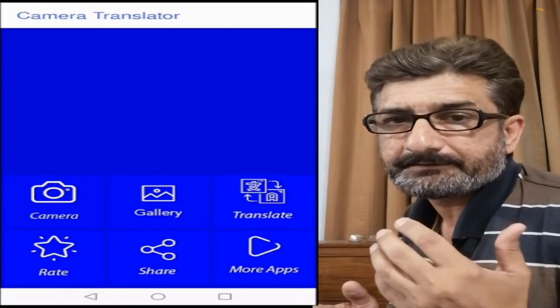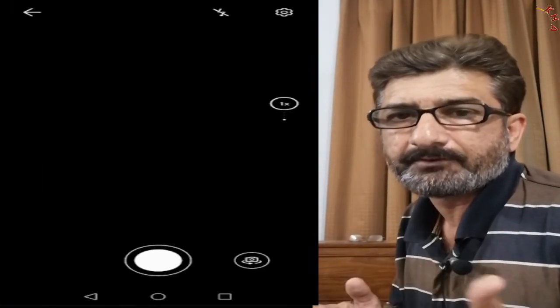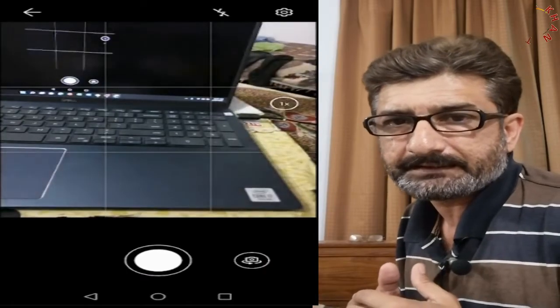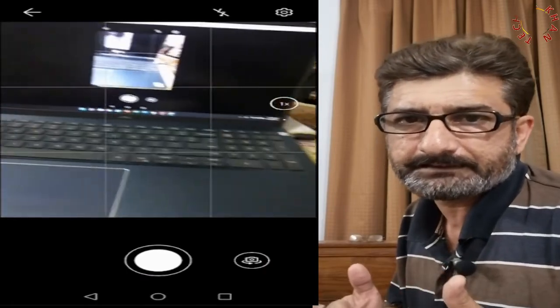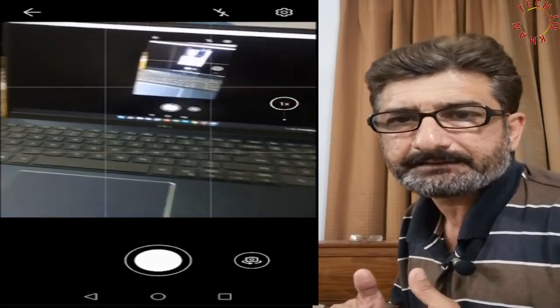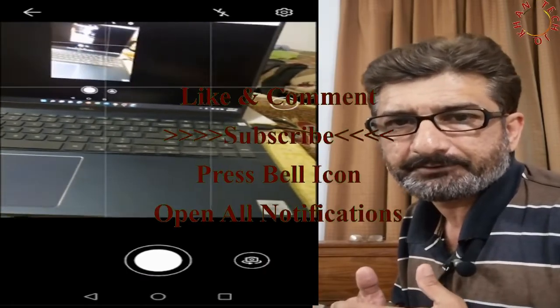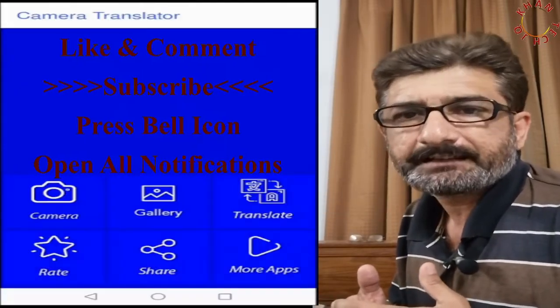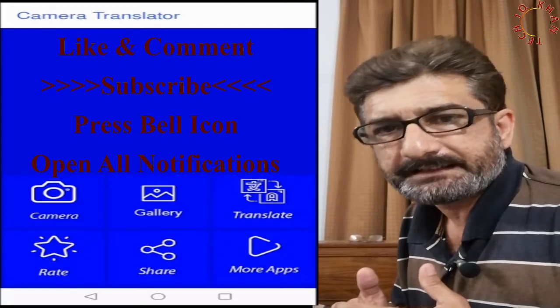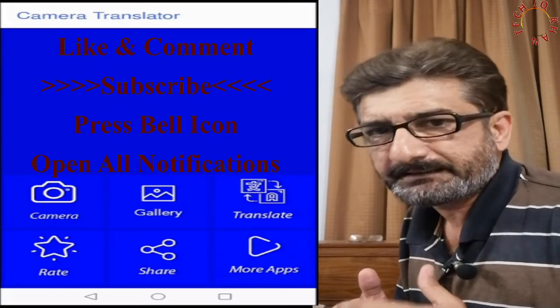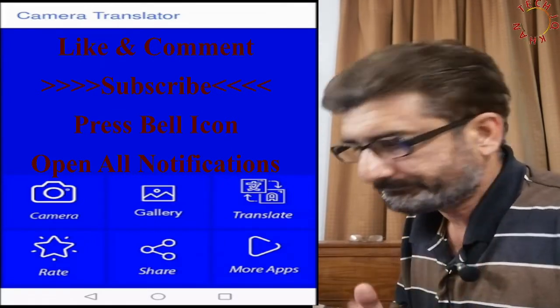If you are interested in seeing more about Google Translator, do write in the comment box and I will upload a video. Thanks for watching. Please subscribe and give a thumbs up.